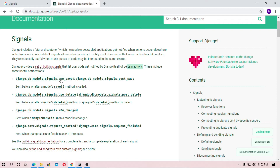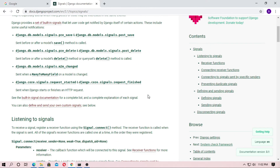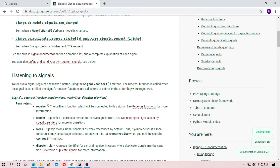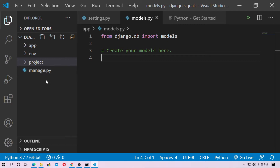So at first, there is the pre-save and the post-save signals. To use a signal, you have to connect the signal with a receiver and a sender.